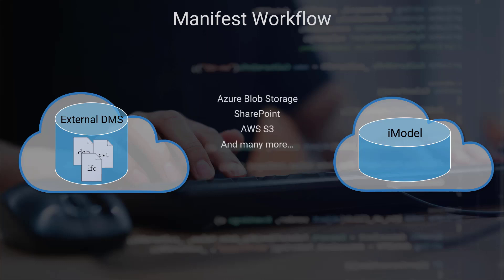As long as the DMS you're using can generate pre-authenticated URLs to access the files, they can be directly pulled into the Synchronization API and synchronized into the iModel.